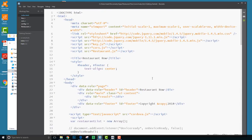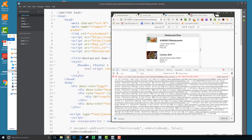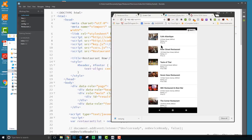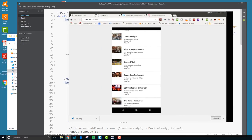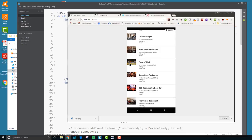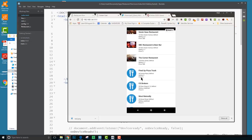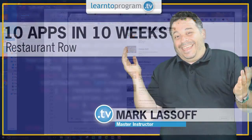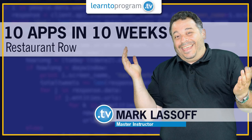Something you could probably add to this is making each element clickable in the application. For example, if you tapped on 'Taste of Thai', you could get additional information from the Google Places API. So go ahead and modify this and make it your own — you've got the start of a very interesting application. Good luck with it, I hope you have fun.